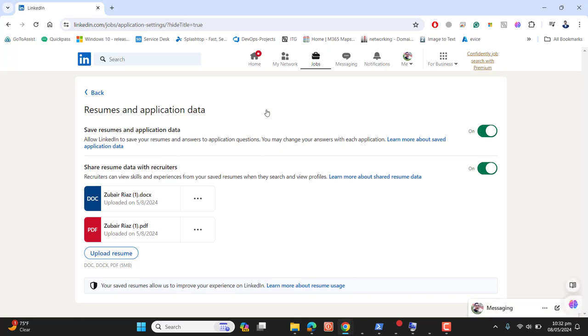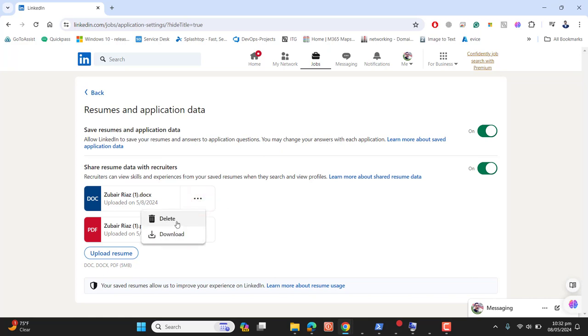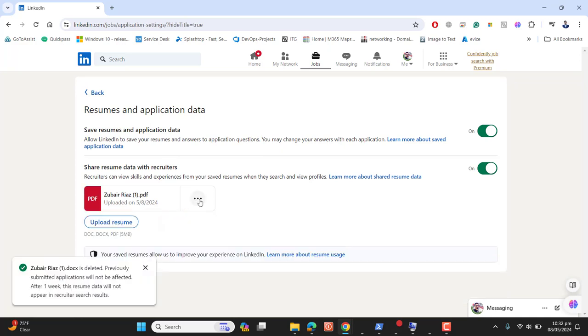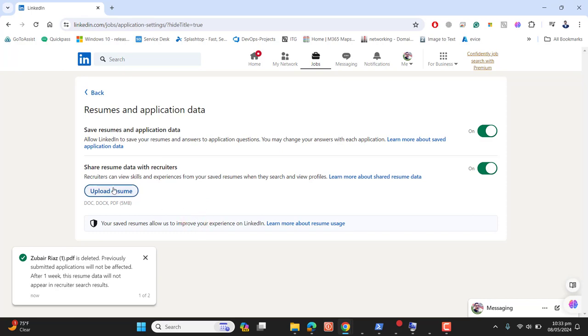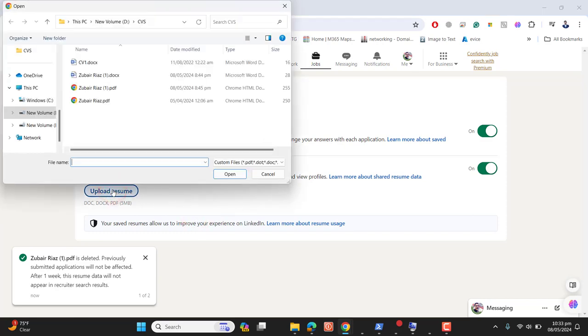Once I came here to Job Application Settings, I have two CVs uploaded here. These CVs are the latest. Let me show you how we can download these from here and delete them. Let me delete them to show you, and then I'll show you how we can add a CV again.